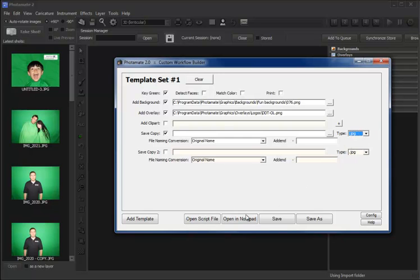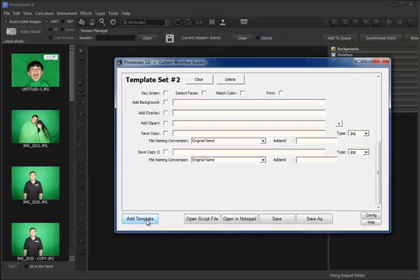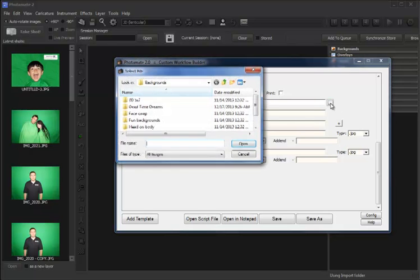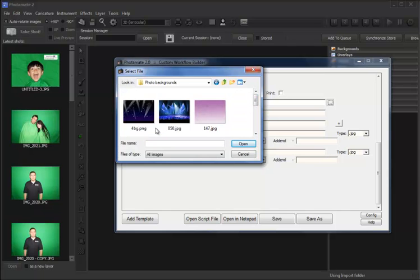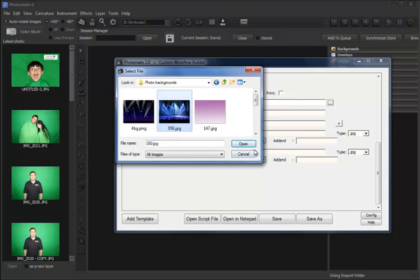Now let's add a second template. We'll go down here to our Add Template button. Yes, we want to key green. Yes, we want to add a background. So let's browse for another background. We will go with this one.